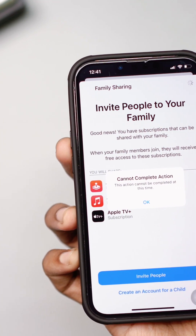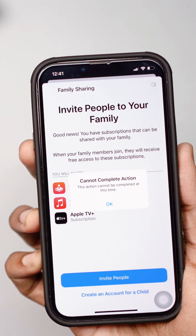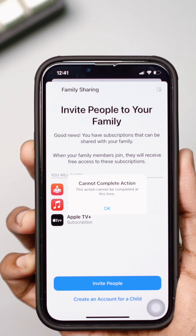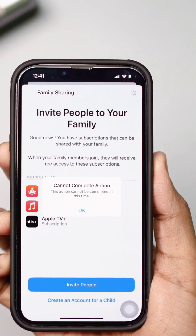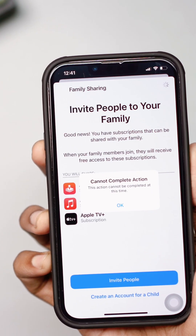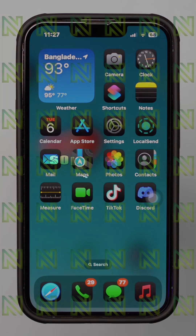Getting the message 'Cannot complete action. This action cannot be completed at this time' while trying to invite family members to your Apple ID? Let's get started.